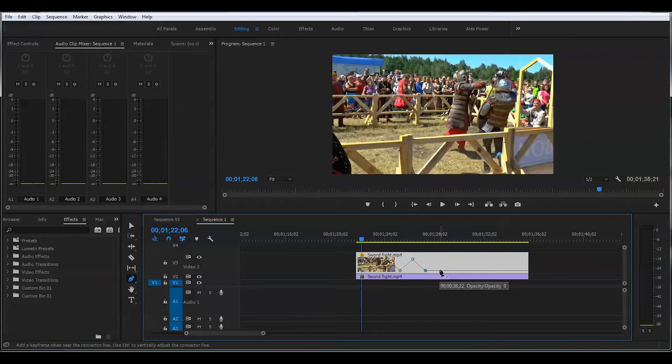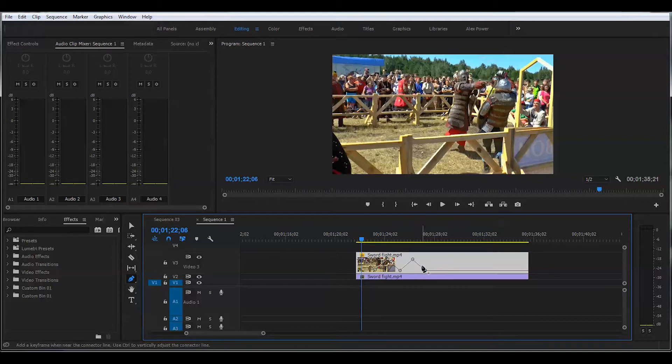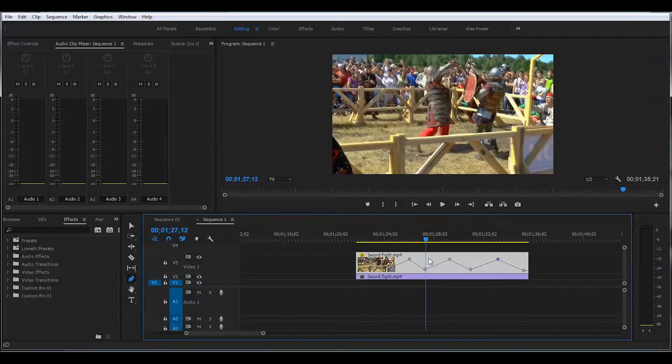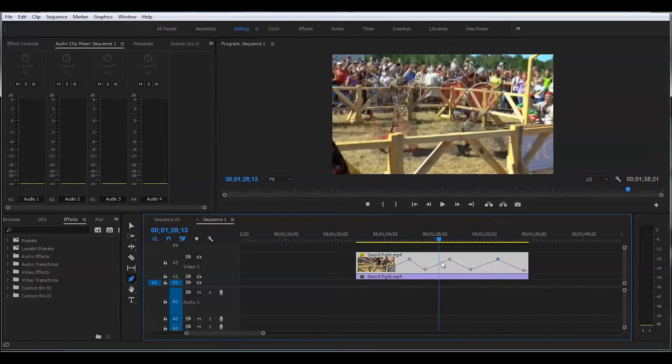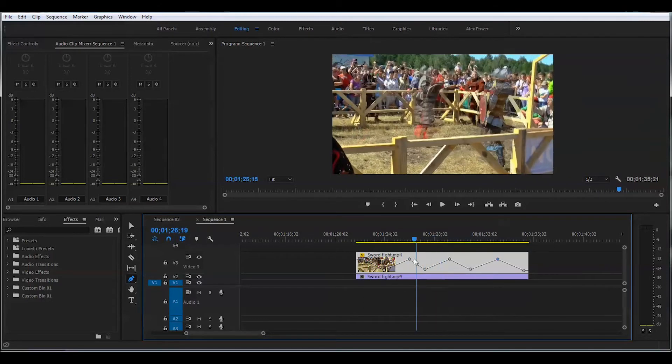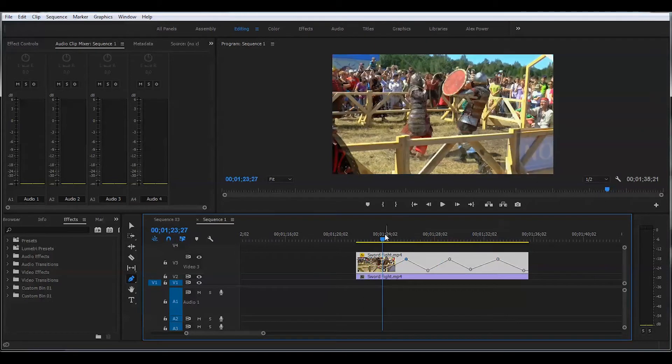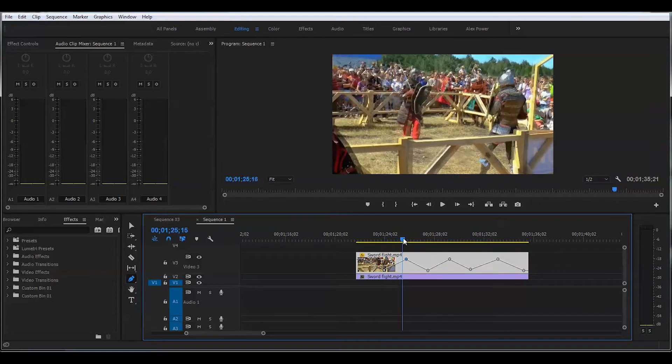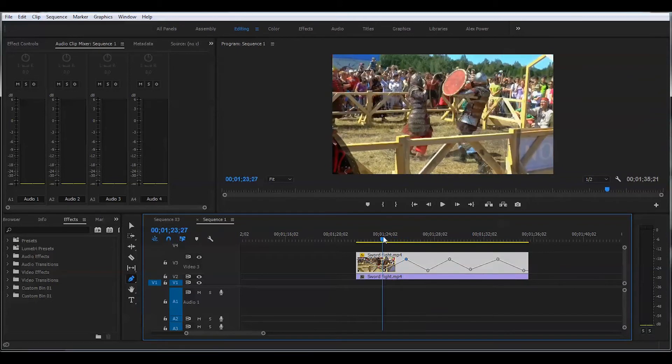The closer the keyframes to each other, the faster the effect will appear. If I don't want this effect to happen too rapidly, we can play with the distance between these keyframes, and set the perfect timing that is suitable for your video.